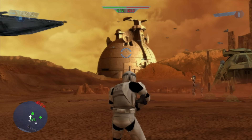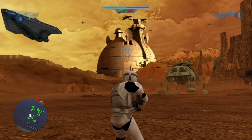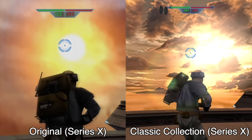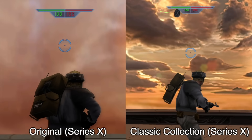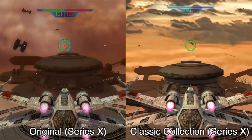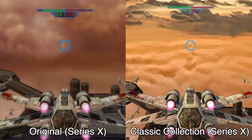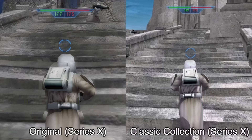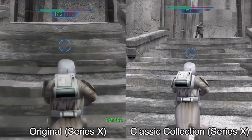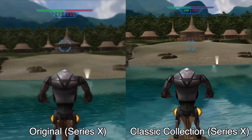Here is the old Steam version of Battlefront 1 running at 1080p with graphics settings maxed out, compared to the Classic Collection version — and suddenly the difference is a lot harder to tell. The Classic Collection does have improved lighting, most noticeable on stages like Bespin Platforms, and the colors and contrast are better balanced overall. The Classic Collection also ran at a consistently higher frame rate in single player, though I didn't notice significant differences in draw distance or texture loading.